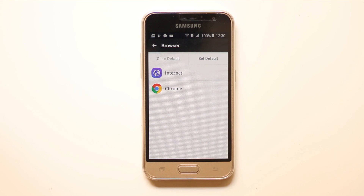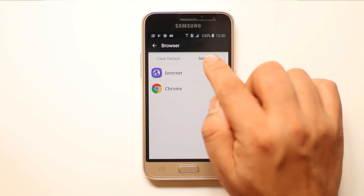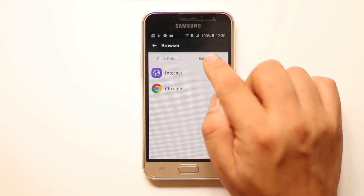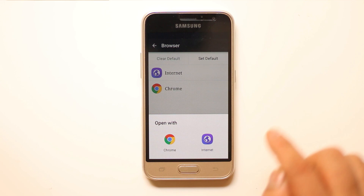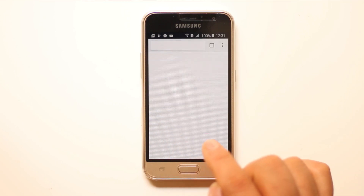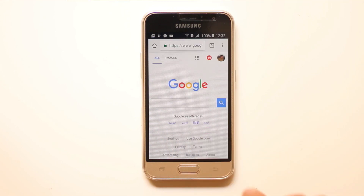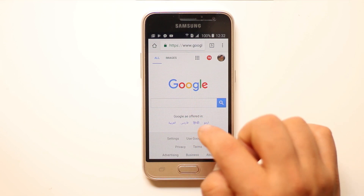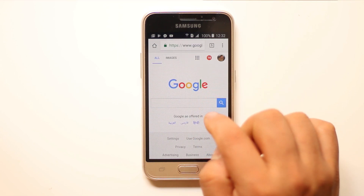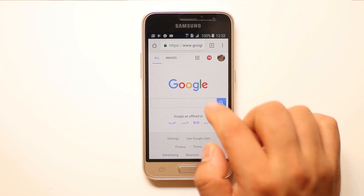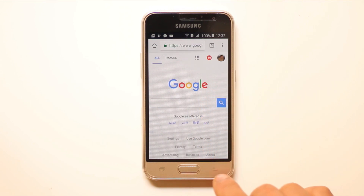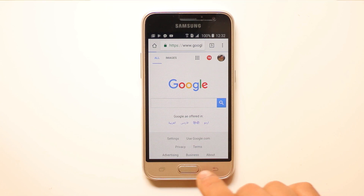If I want to make Chrome the default browser, I will select 'Set as Default' and then select Chrome. So now the default internet browser for your Android device will be Google Chrome.